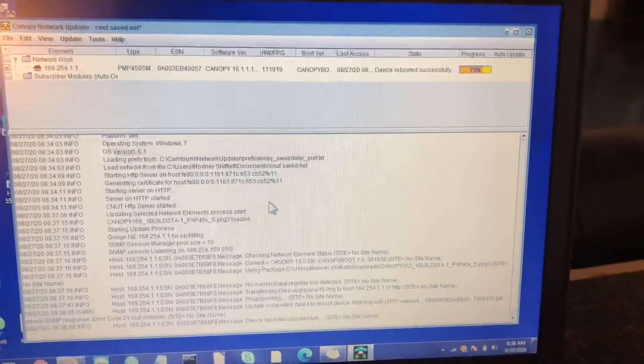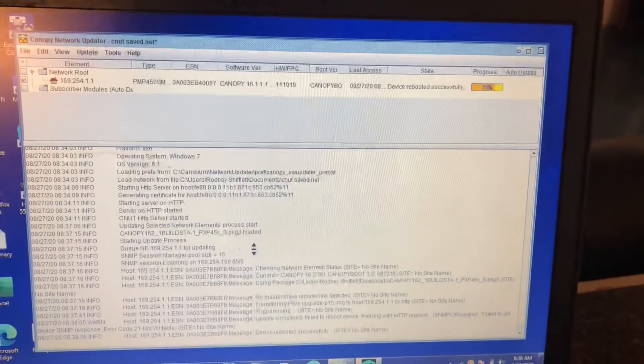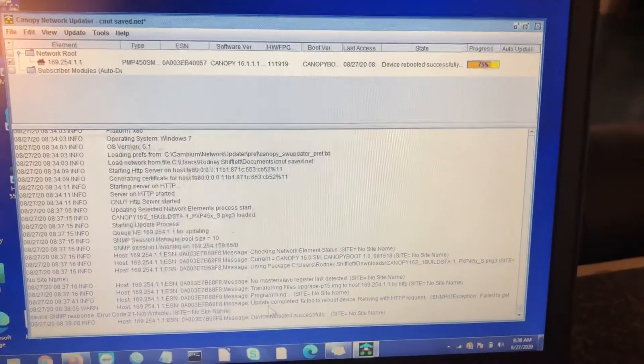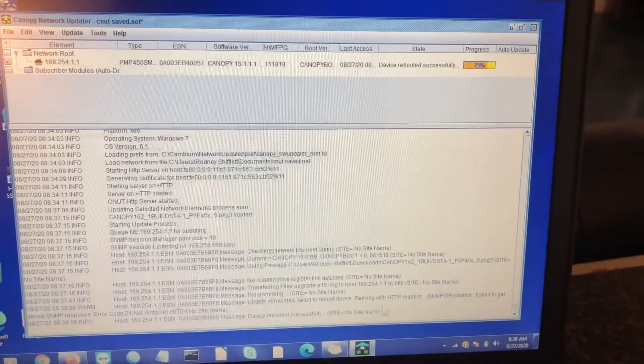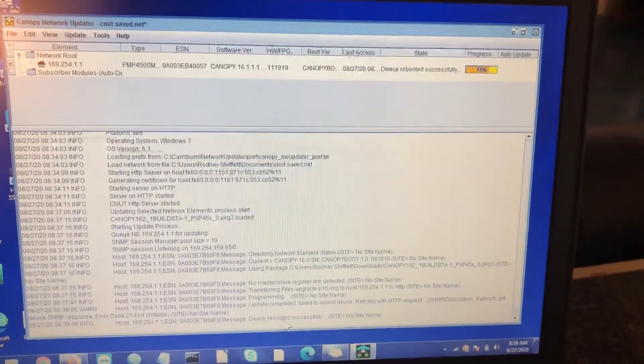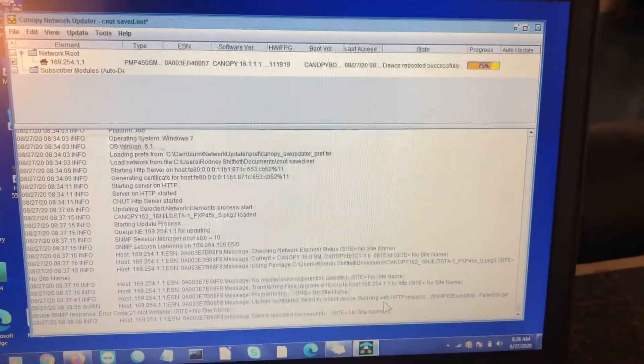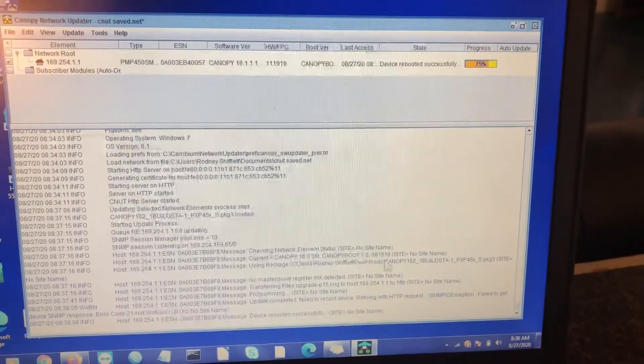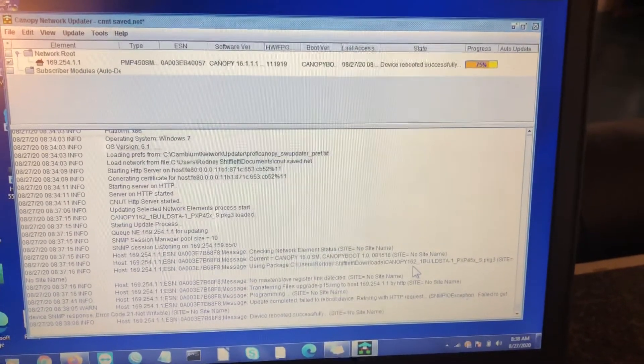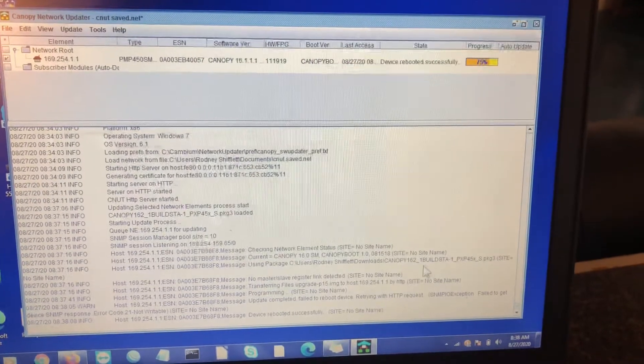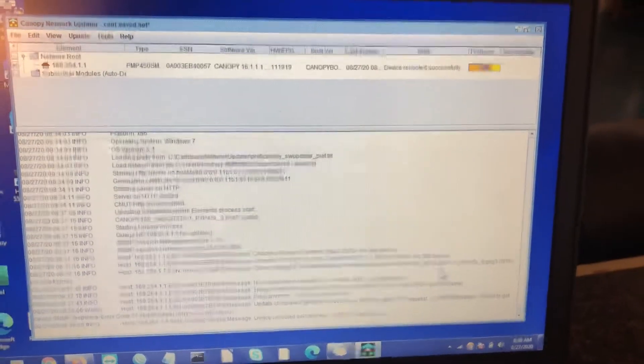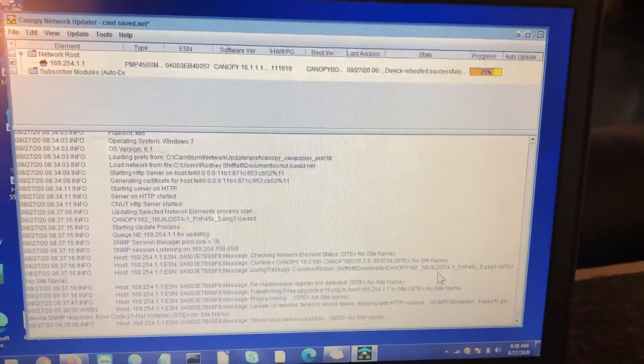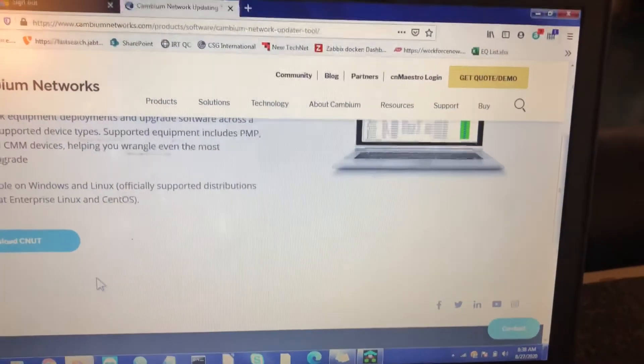So you see how we're at 75%. If you look down in here, this is all the information you need. Here it says update completed. Failed to reboot, retrying with HTTP request. Now it says device rebooted successfully. It shows you which, if you get in there to read, you'll see which build you're doing. So make sure you're doing it right. So you see right here, it's just going to be 16-2-1 build SEA. So that's the 16.2.1 with the SDA build. Once it reboots a couple of times, then you'll be able to get back in to access the radio.